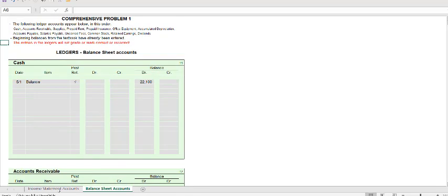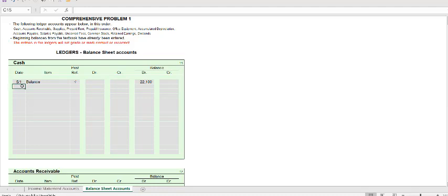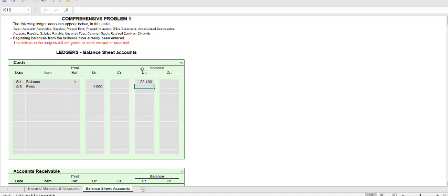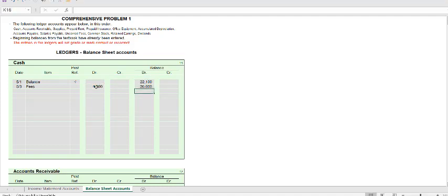Now what I need to do is make the ledger entries for my journal. My first entry was a debit to cash of $4,500 on 5-3. I'm just going to call that fees, and that was an increase to cash which was $4,500. These two columns over here on the right are your balance. I'm going to take the $22,100 and add the $4,500, giving me a new balance of $26,600 in my cash account.